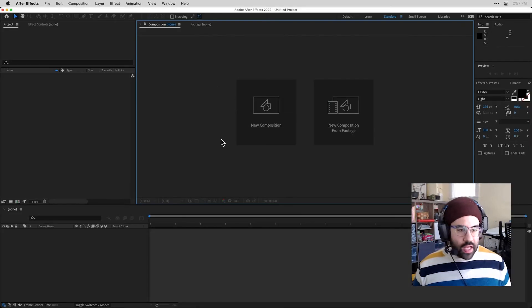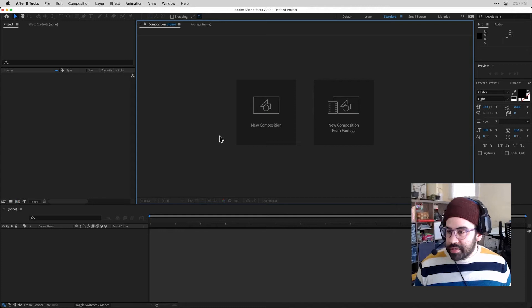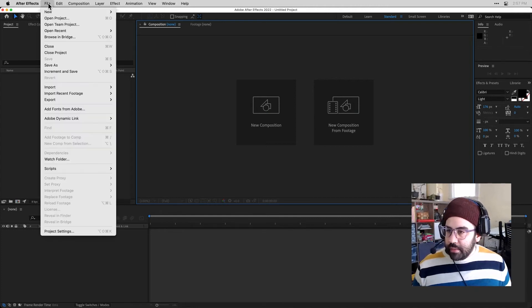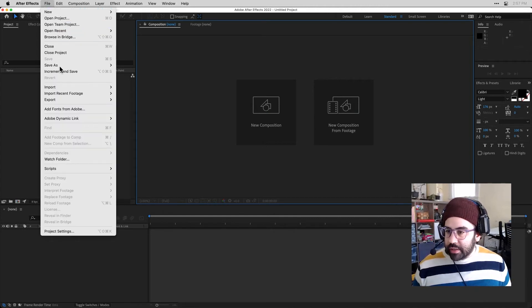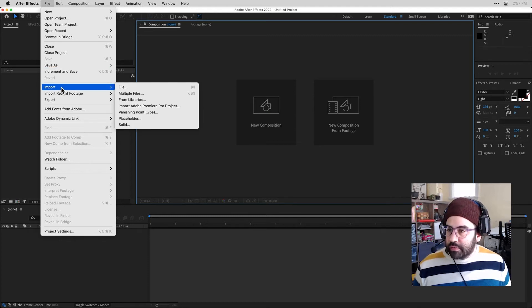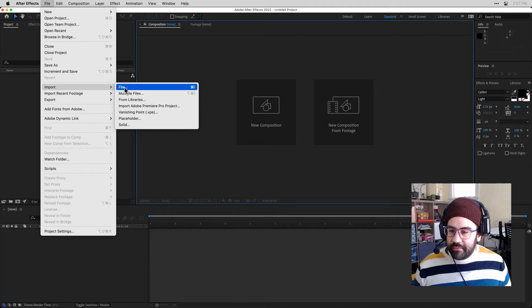All right, let's go into After Effects. I have no project open right now. So let's go ahead and import both of our layered files. So from the File menu, I'll click on Import, and then File.